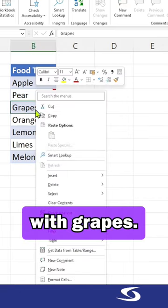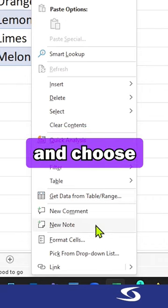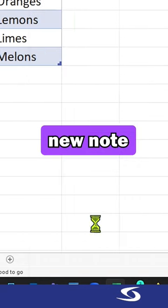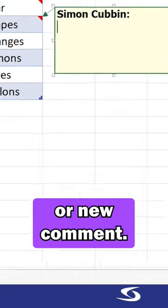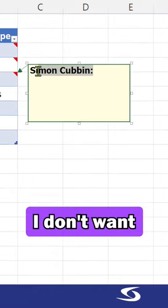Well, let's just do it right away with grapes. Right-click, go down to and choose new note or new comment if you're in an older version of Excel.